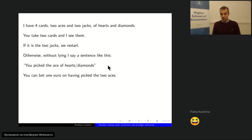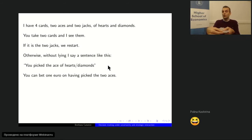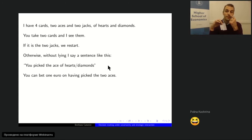I shuffle the cards so you can't see them and I take two cards from the four. The rule is: if the two cards are the two jacks, we redo it. I can tell you already it is not the two jacks. I'm going to tell you a sentence — I'll tell you 'you picked the ace of hearts' or 'you picked the ace of diamonds' — and I'm not going to lie. So if I say ace of hearts, one of the two cards is truly the ace of hearts.